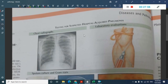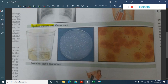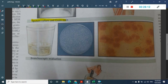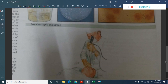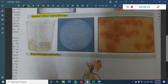Diagnosis involves chest radiograph to identify consolidations, sputum culture, and Gram staining of sputum. If the patient cannot produce sputum, bronchoscopic evaluation with bronchoalveolar lavage can be performed.